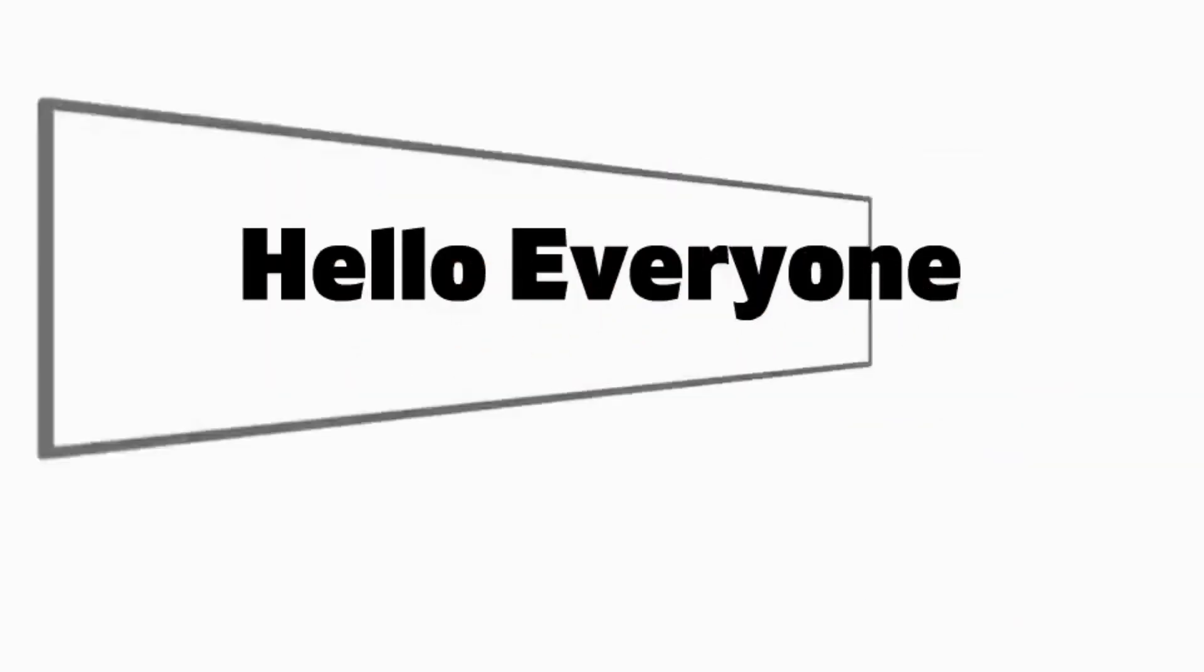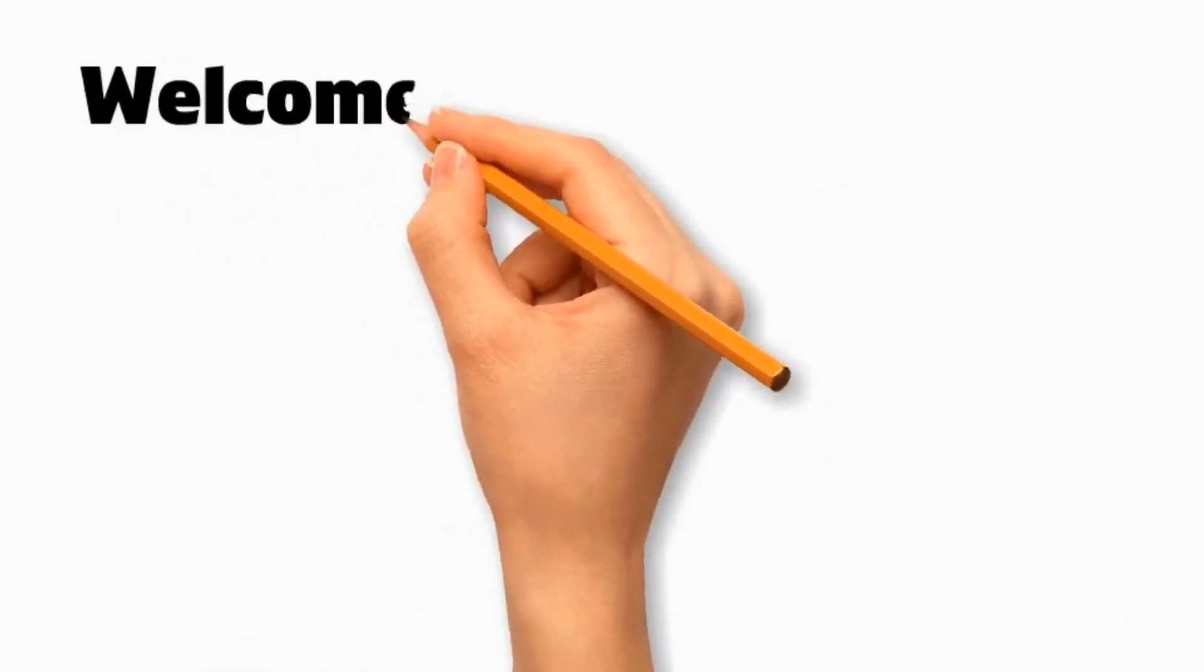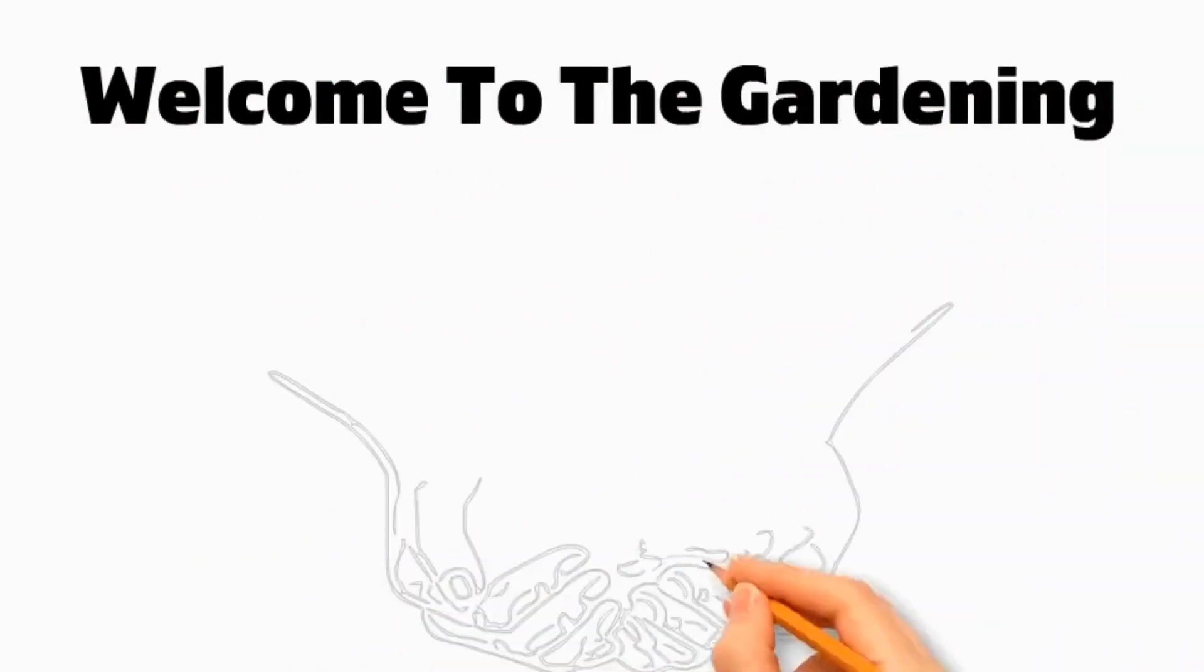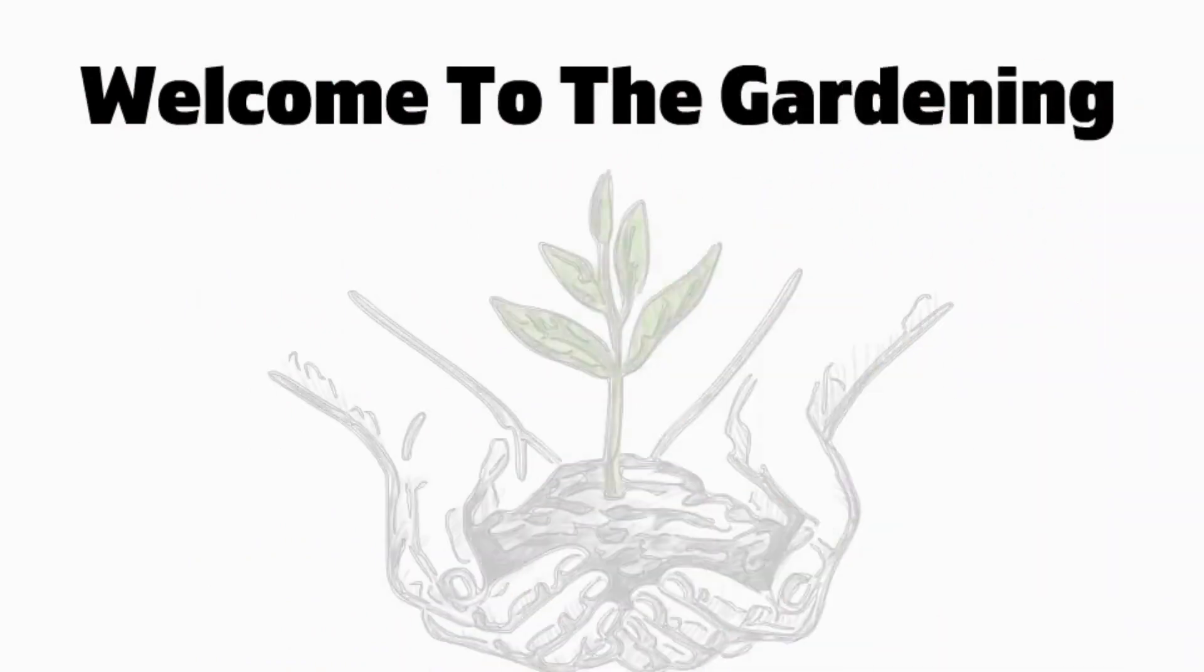Hello everyone, the seekers of knowledge, welcome to The Gardening, which is a way of showing that you believe in tomorrow.